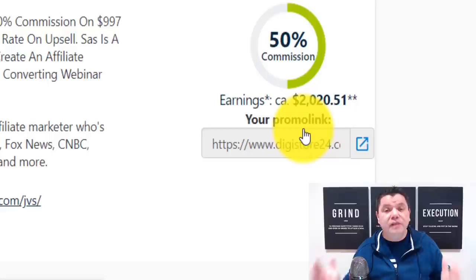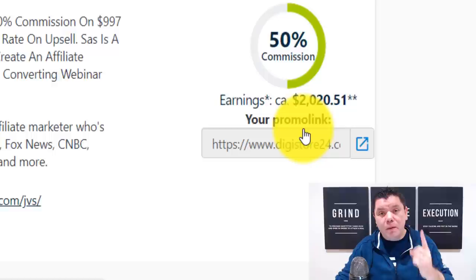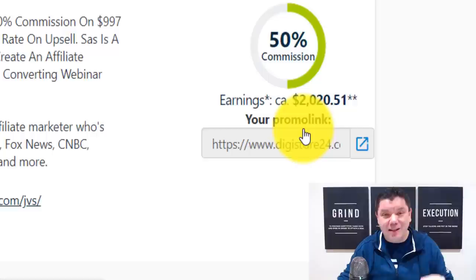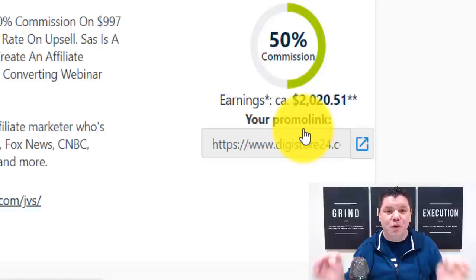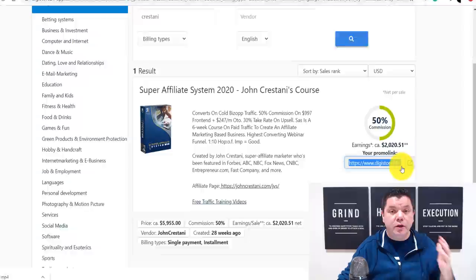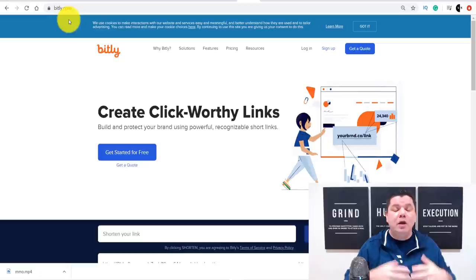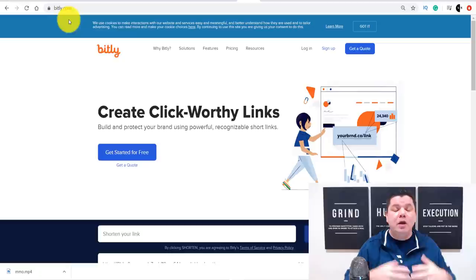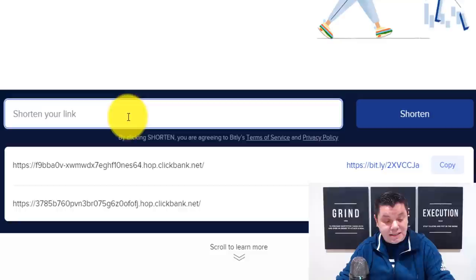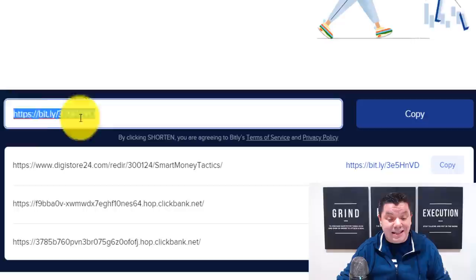Yes, it's not easy to sell a $2,000 product, but if you can sell one a week it's a lot of money — and it is possible because these people are looking for these opportunities. What you want to do is double-click and copy that affiliate link. Then shorten it using bit.ly, which is a link shortening site where you can also track your clicks. Paste your link, click shorten, and copy that shortened link.